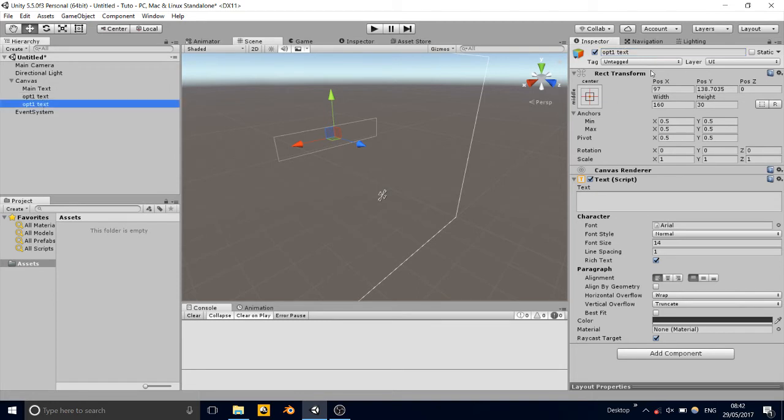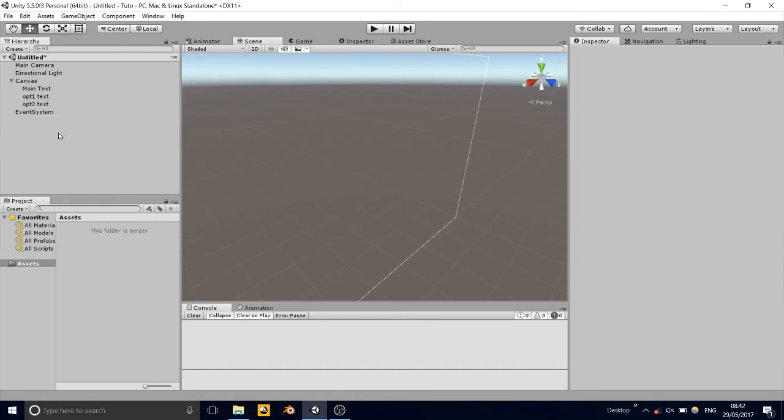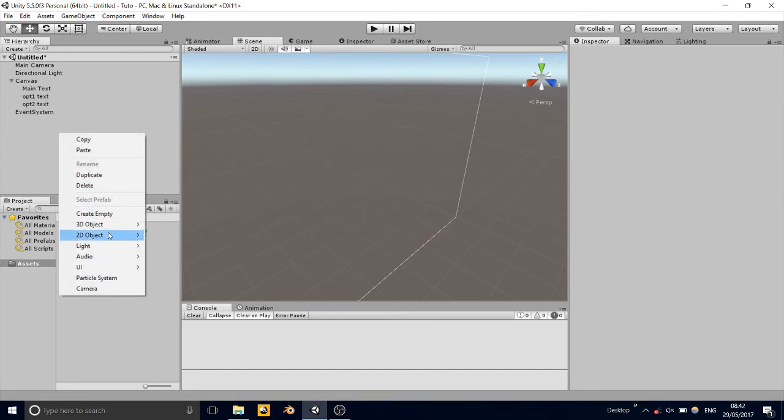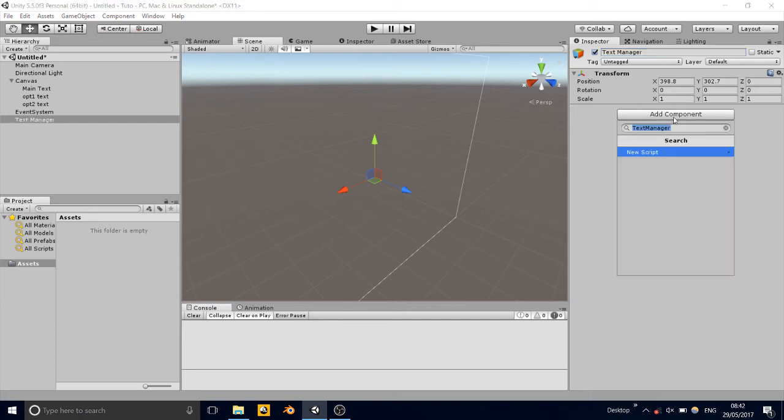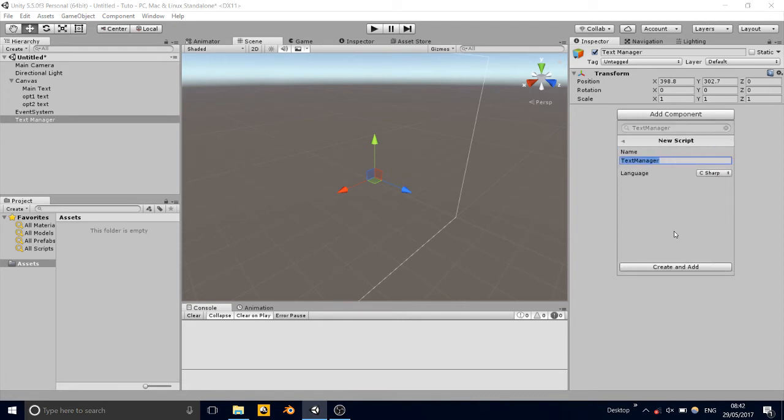It doesn't matter what you called it, but I'm just going to call it a woman too. I just messed that up really badly. Alright, so we've got three texts there. Now we've got to add in an empty game object to hold our text script. So text manager. And add a new script, C sharp, and create and add.